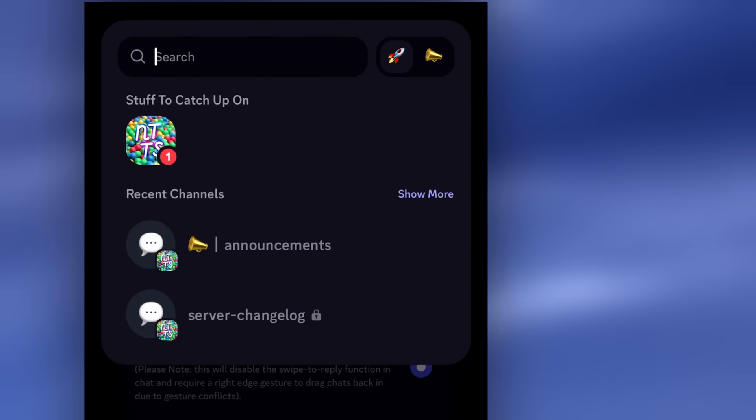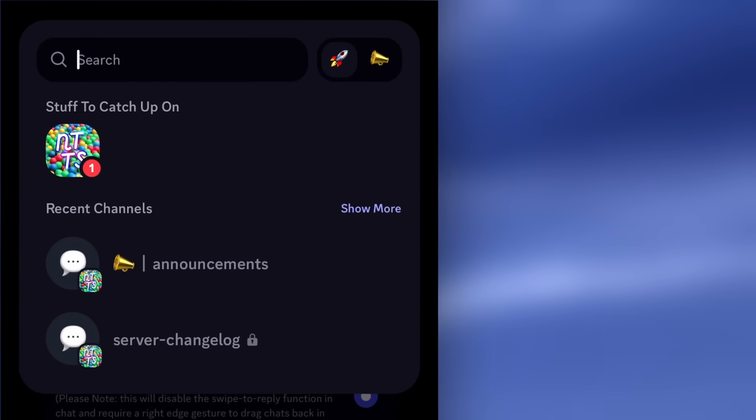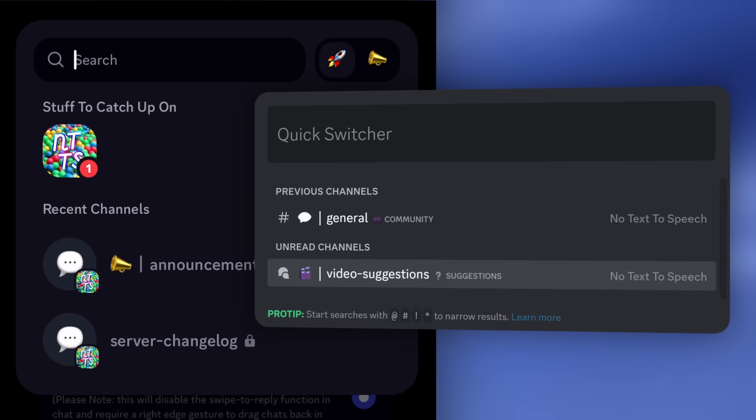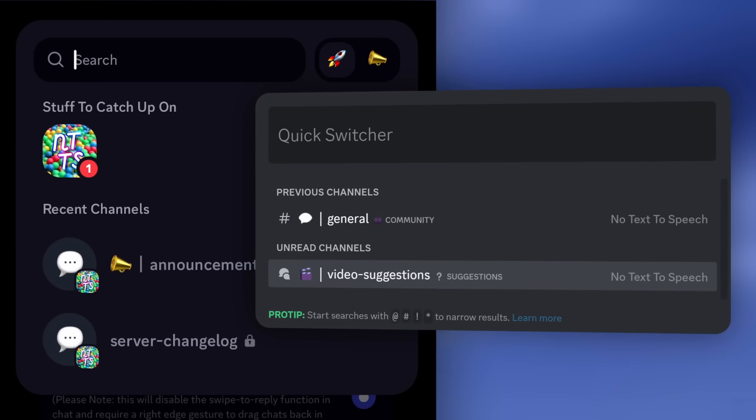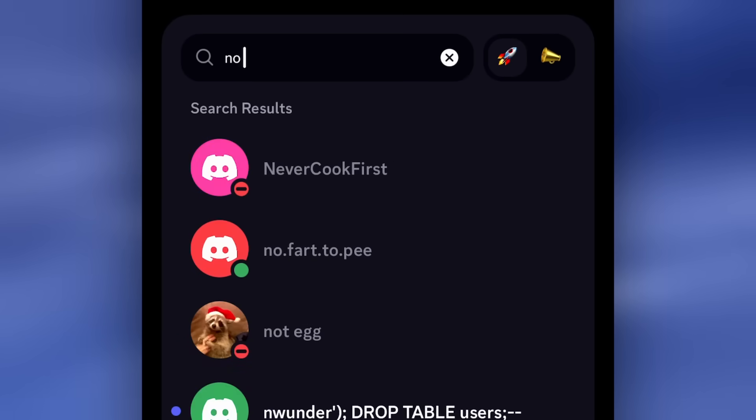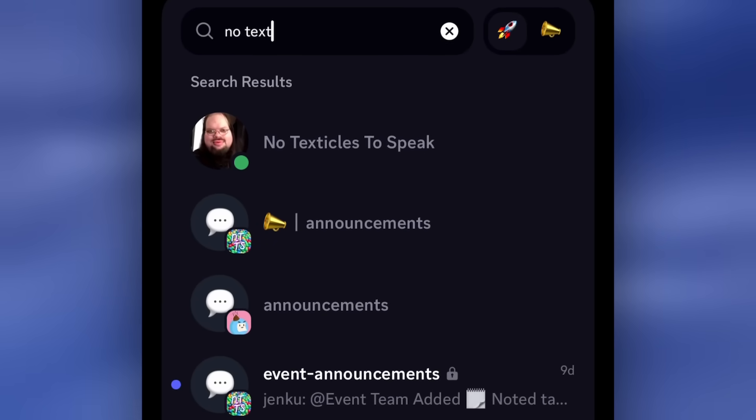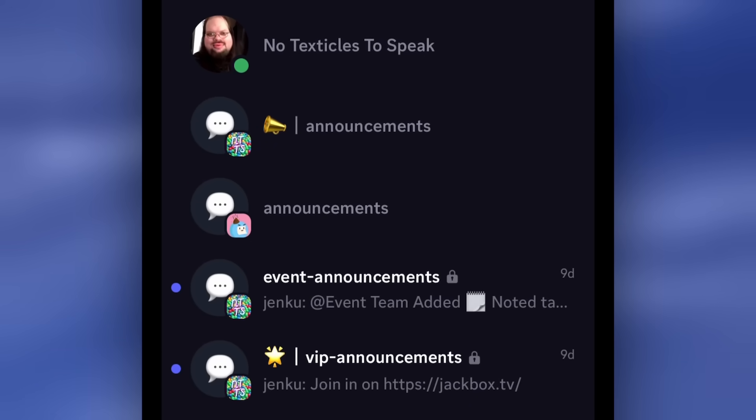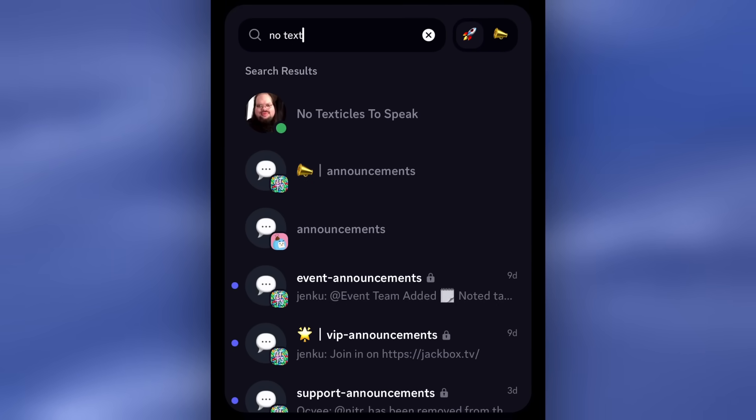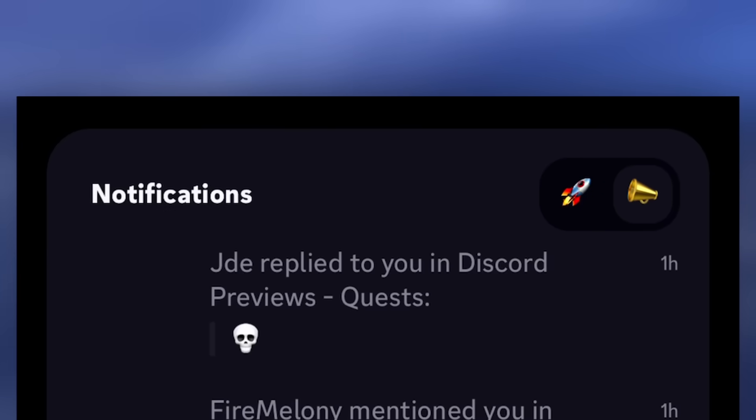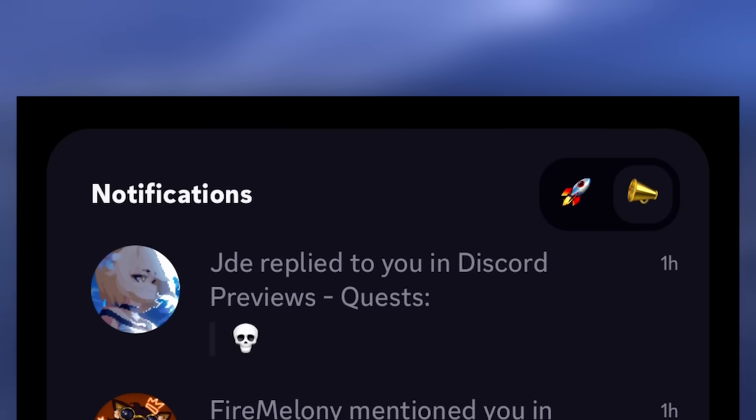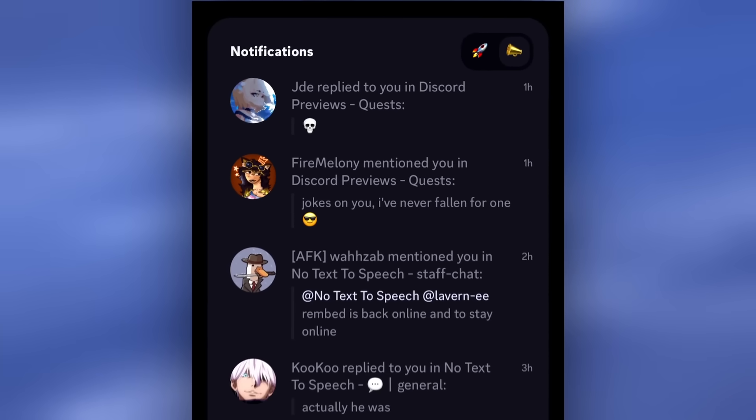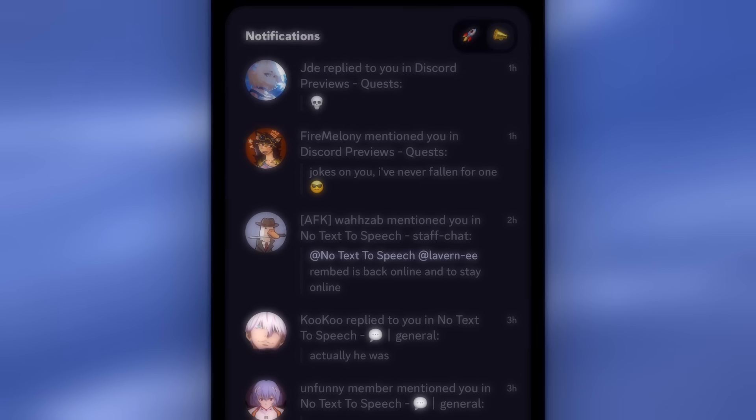Now, if you're fortunate enough to not have the memory of a goldfish, this might look a little bit familiar. In fact, this is the Quick Switcher. I can search No Text to Speech, and I'm going to have to look through every single one of those results to make sure I don't leak anything. But it's the same thing as Quick Switcher. And you also get this Notifications tab, which is really helpful if people mention you on random Discord servers.